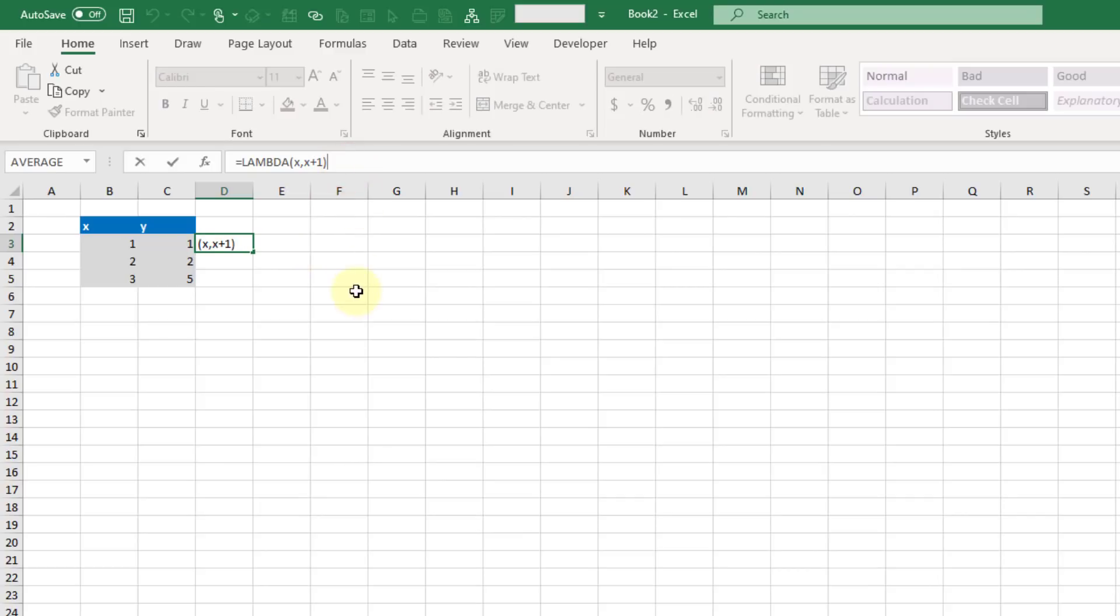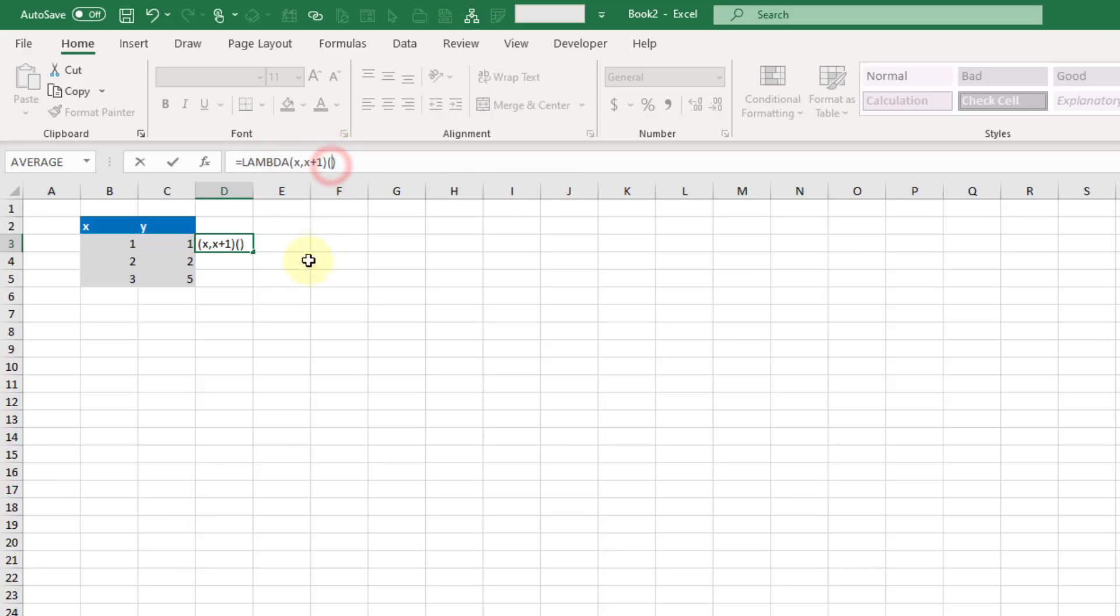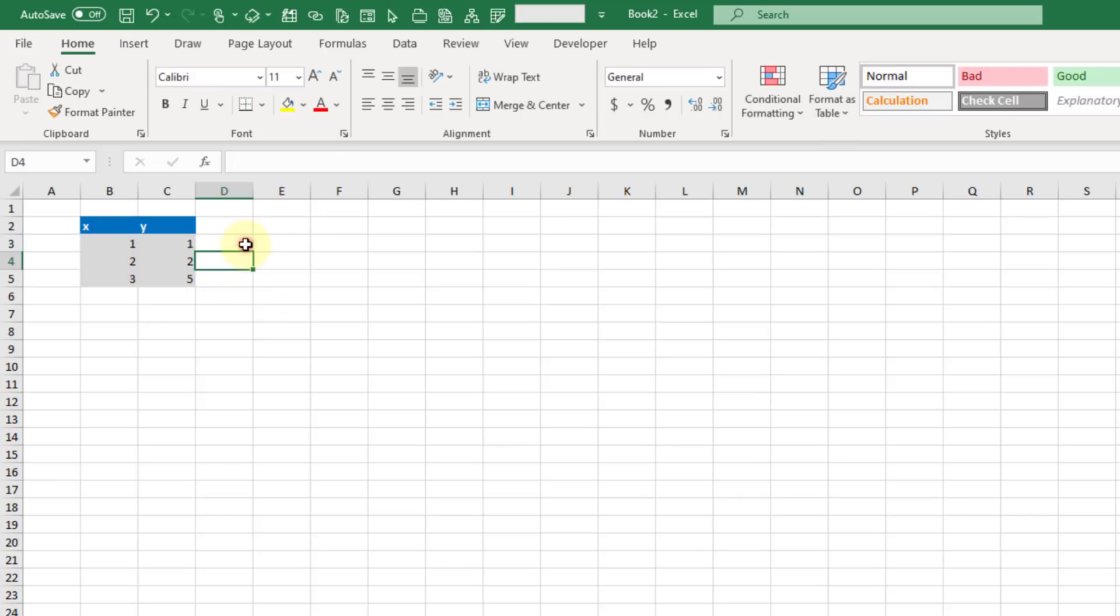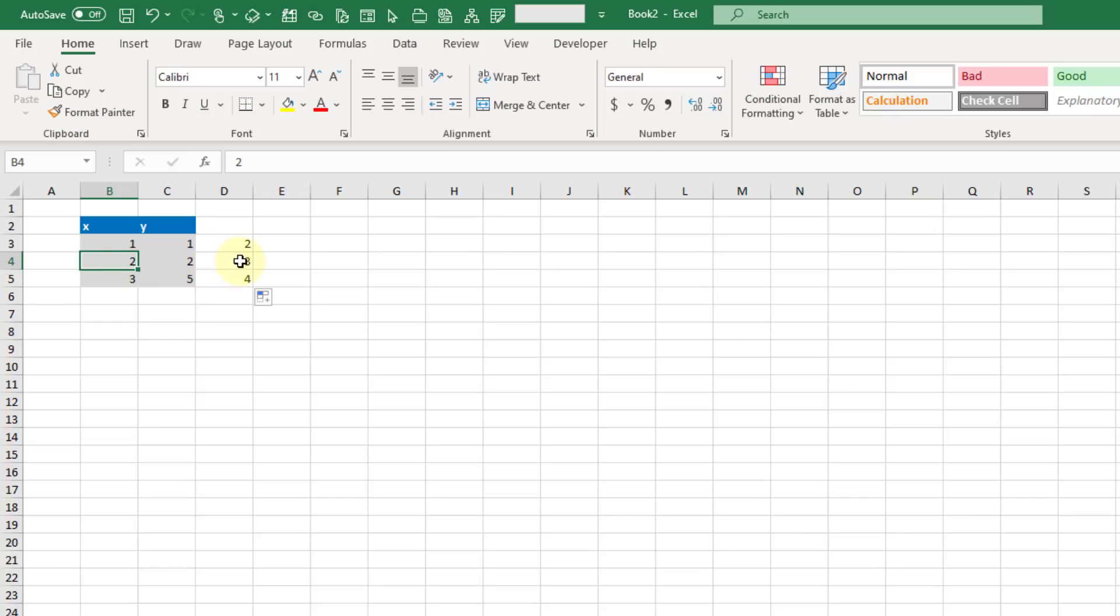To do that we need to use a second set of parentheses on the end of our function and this is where we can place our inputs. We've only got one input so we're only going to put one value here. Let's reference a cell value there. Now I'm evaluating 1 plus 1. Let's copy that example down. Here I've got the value of 2, so 2 plus 1 is 3 and 3 plus 1 is 4.